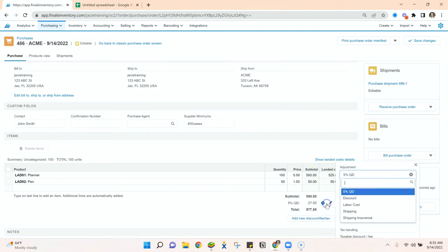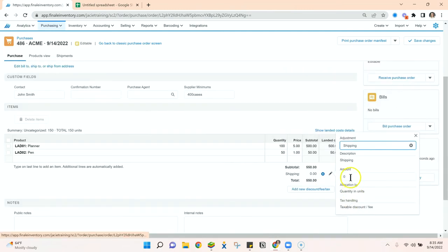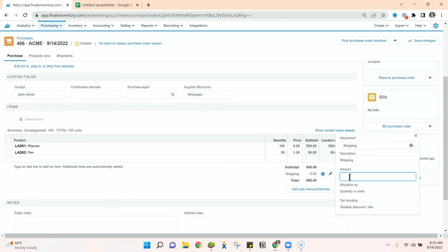So we can add below the line items like shipping fees. Let's say I'm paying $10.99 to get these to me. Here you can see I'm allocating this by the quantity and units.